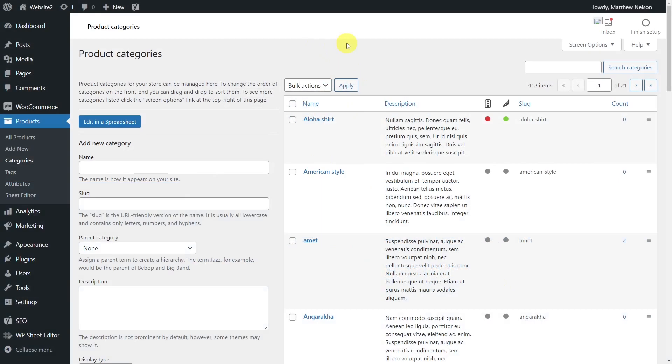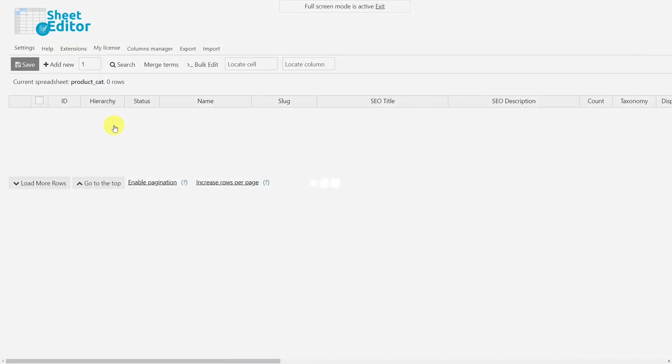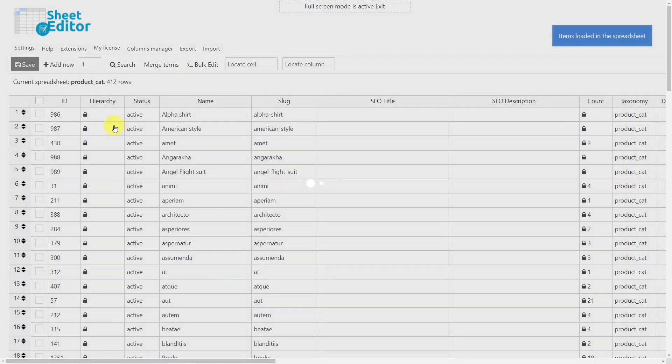It's really important that the SEO requirements of your product categories are optimized, as your success in search engines depends on it. Therefore, in this video we'll show you how to edit the category SEO title and description easily in a spreadsheet in bulk and by importing previously edited products.